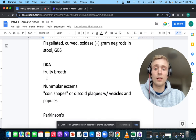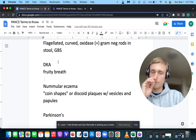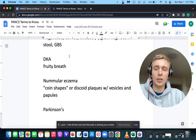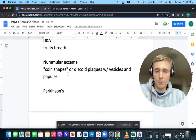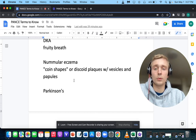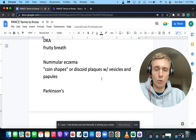Fruity breath — if the patient has fruity breath coming into the emergency department, you want to think of DKA, diabetic ketoacidosis. Those are all the ketones. If they have coin-shaped or discoid papules with vesicles, you want to think of nummular eczema.